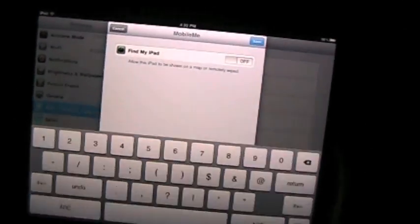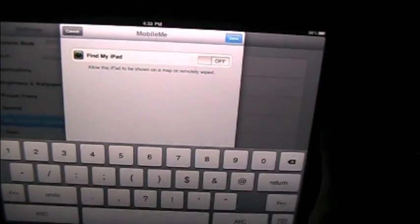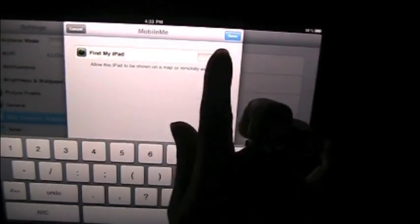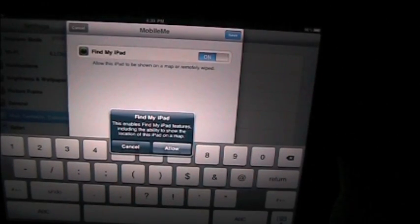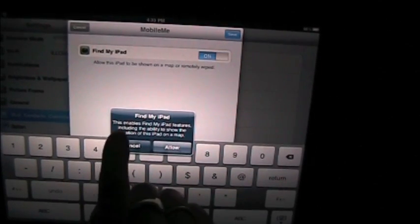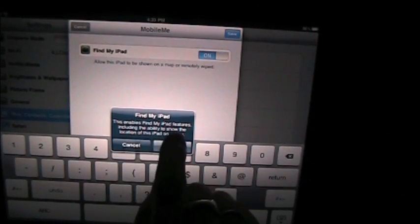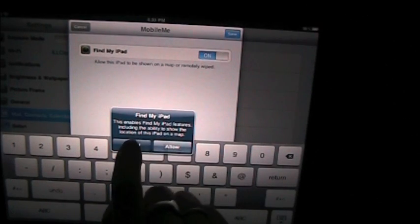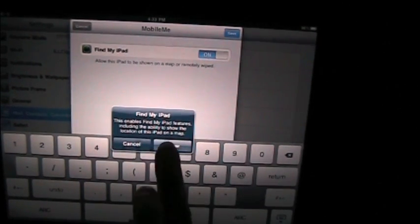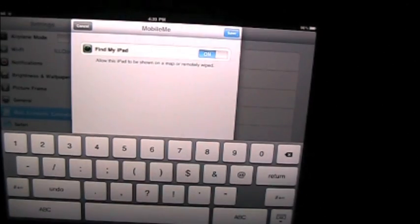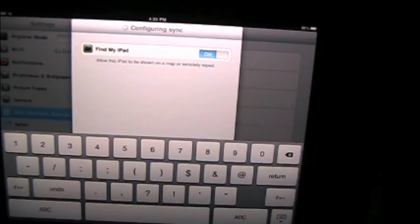And so it goes through all of that to register you. And now you've got a screen that says Find My iPad. And I'm going to say, okay, let's turn it on. This enables Find My iPad features, including the ability to show the location of this iPad on a map. Well, okay. I save that.